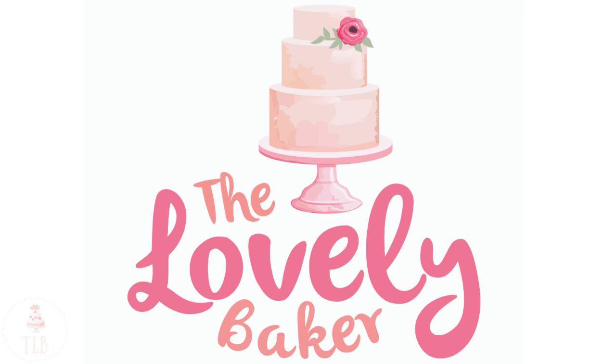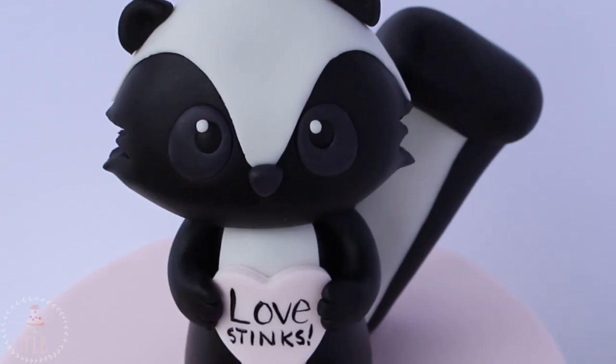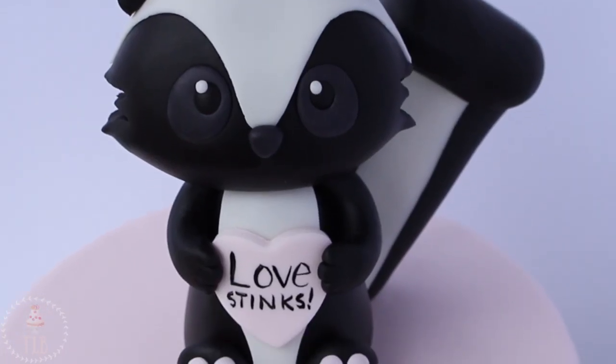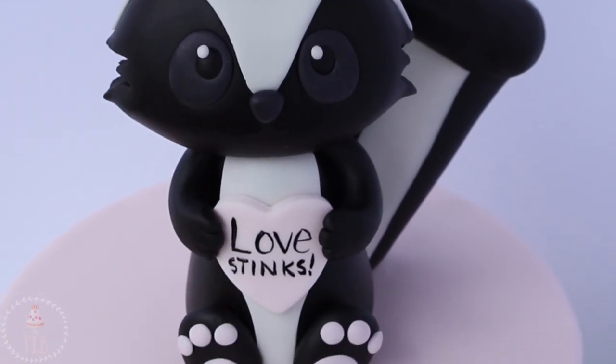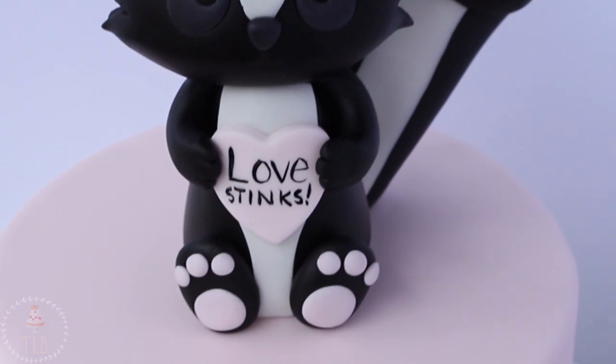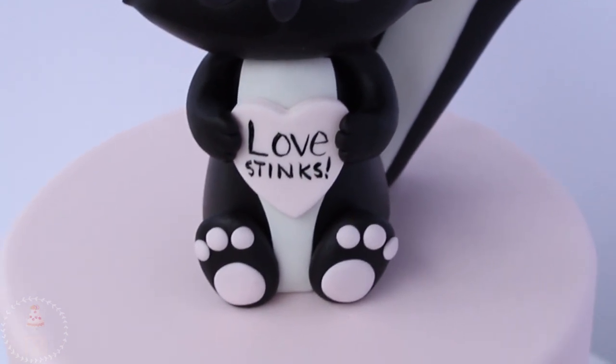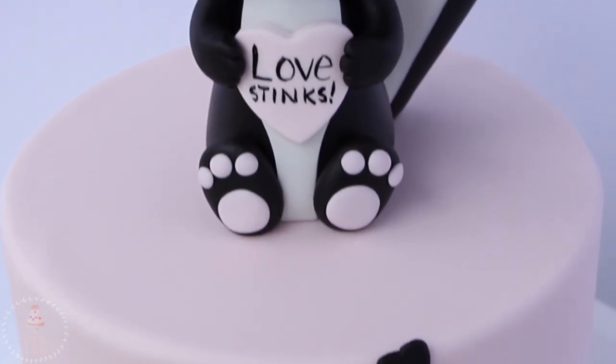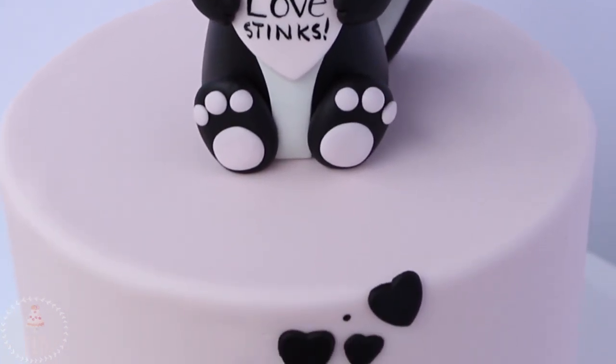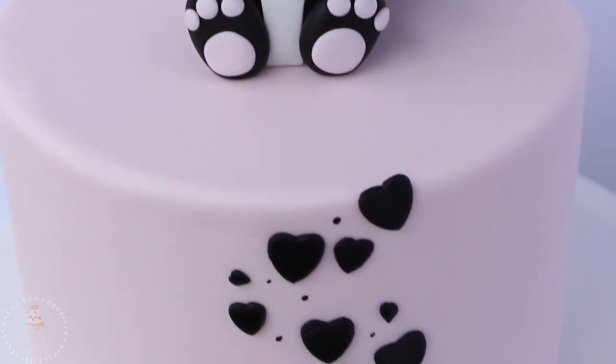Hey guys, welcome back to my channel and thank you so much for watching. In today's video I'm going to be showing you how I made this really cute little skunk cake for all my anti-valentiners out there.